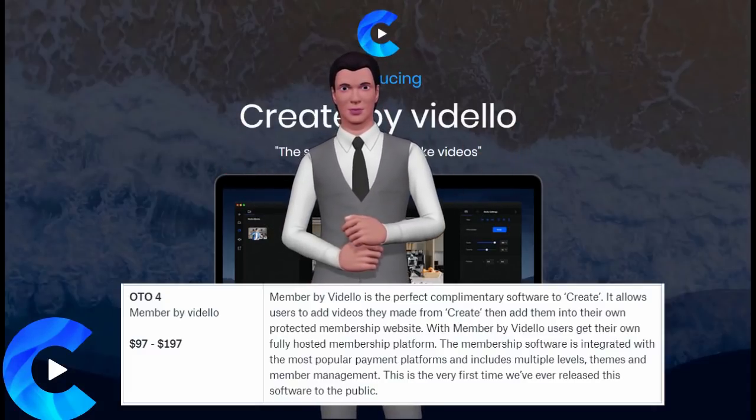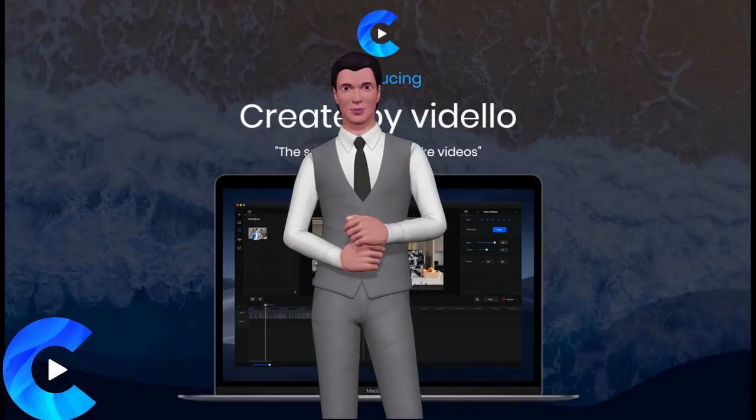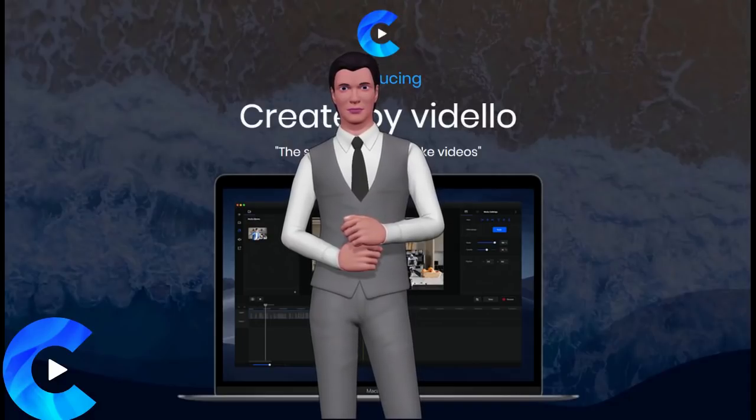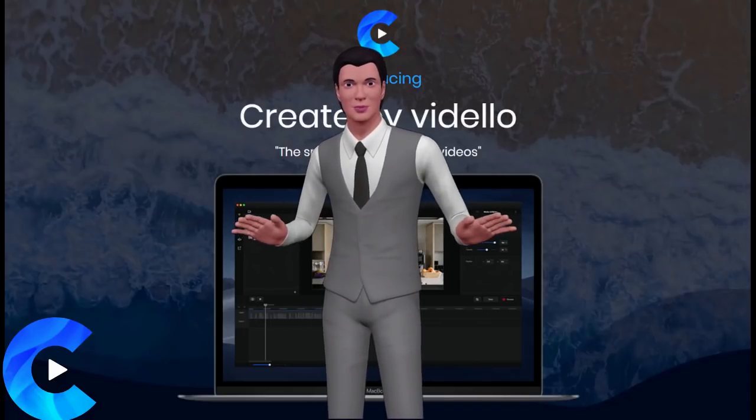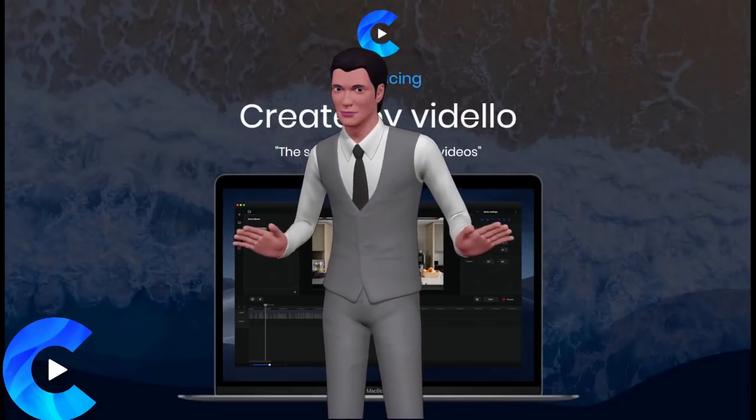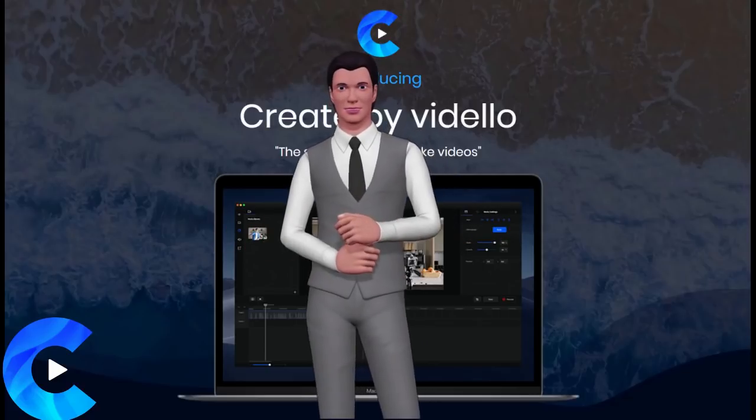Don't forget to pick this up along with my custom bonuses. Thanks for watching this Create by Videlo review. See you in the next one.